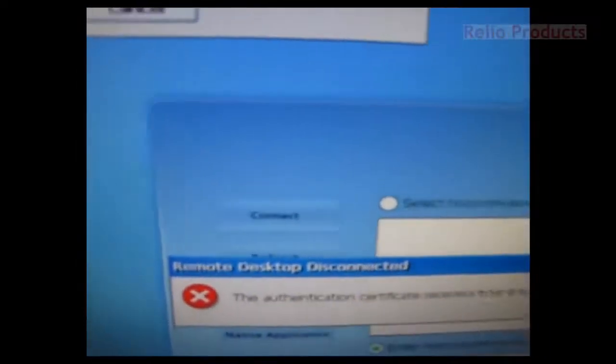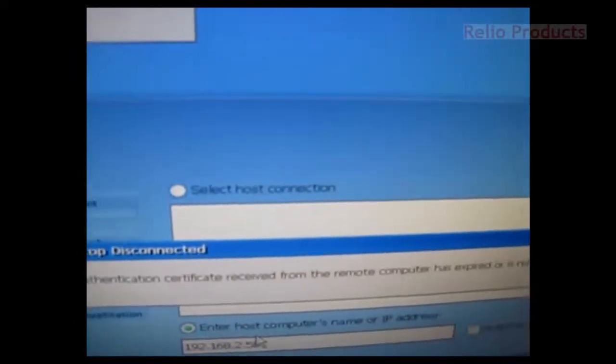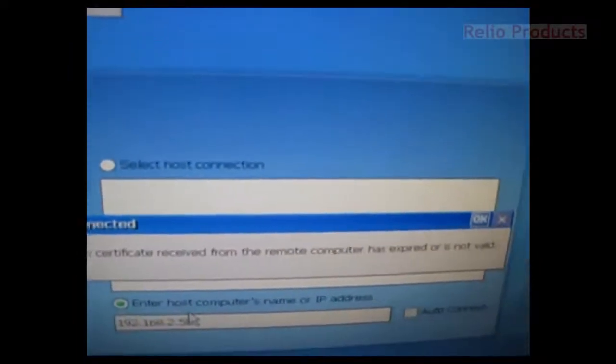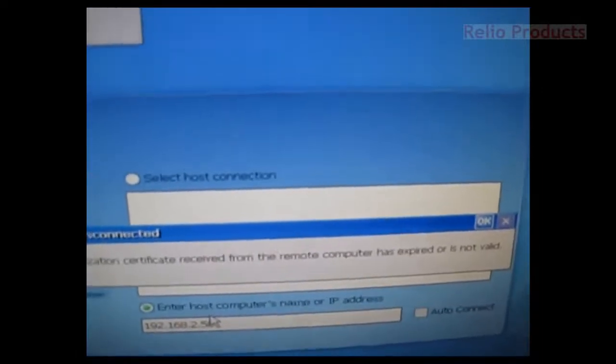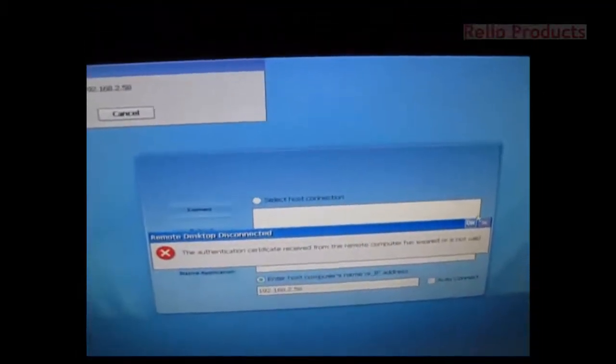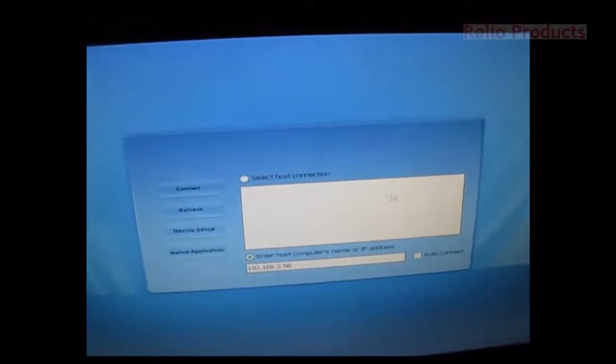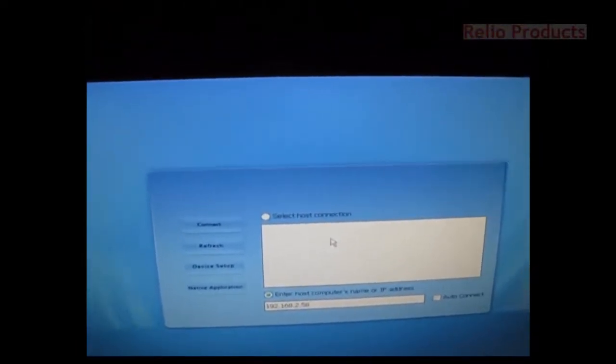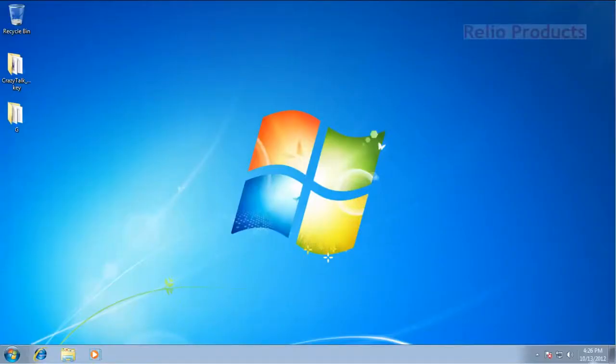This is the error: authentication certificate received from the remote computer has expired or is not valid. So we will solve this error for Windows 7.